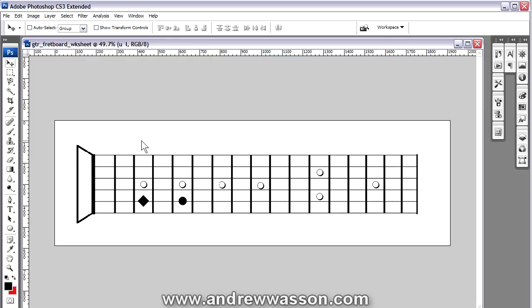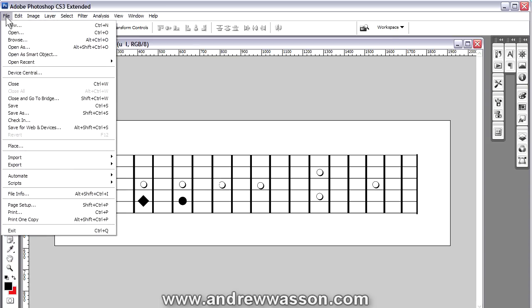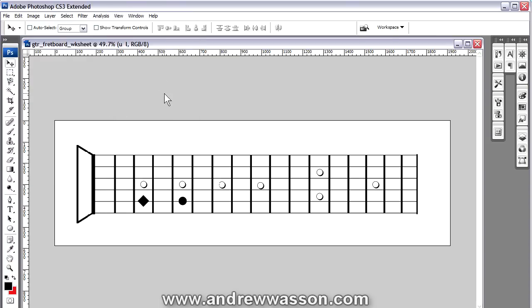After you're done this work, let's say you wanted to save this, you could just do a save for web and devices and maybe save it as a PNG image or something and bring it into a video. You can overlay it and size it in whatever video software that you use.